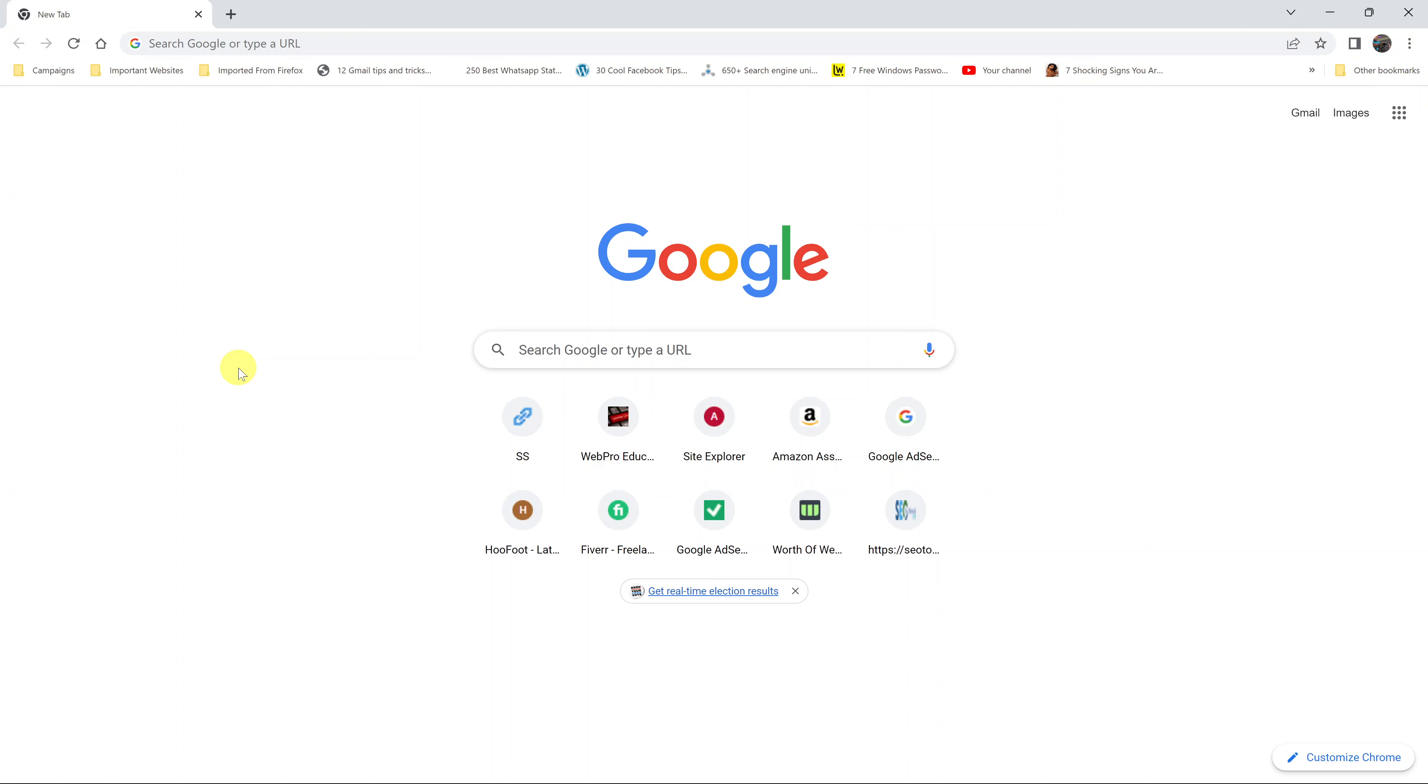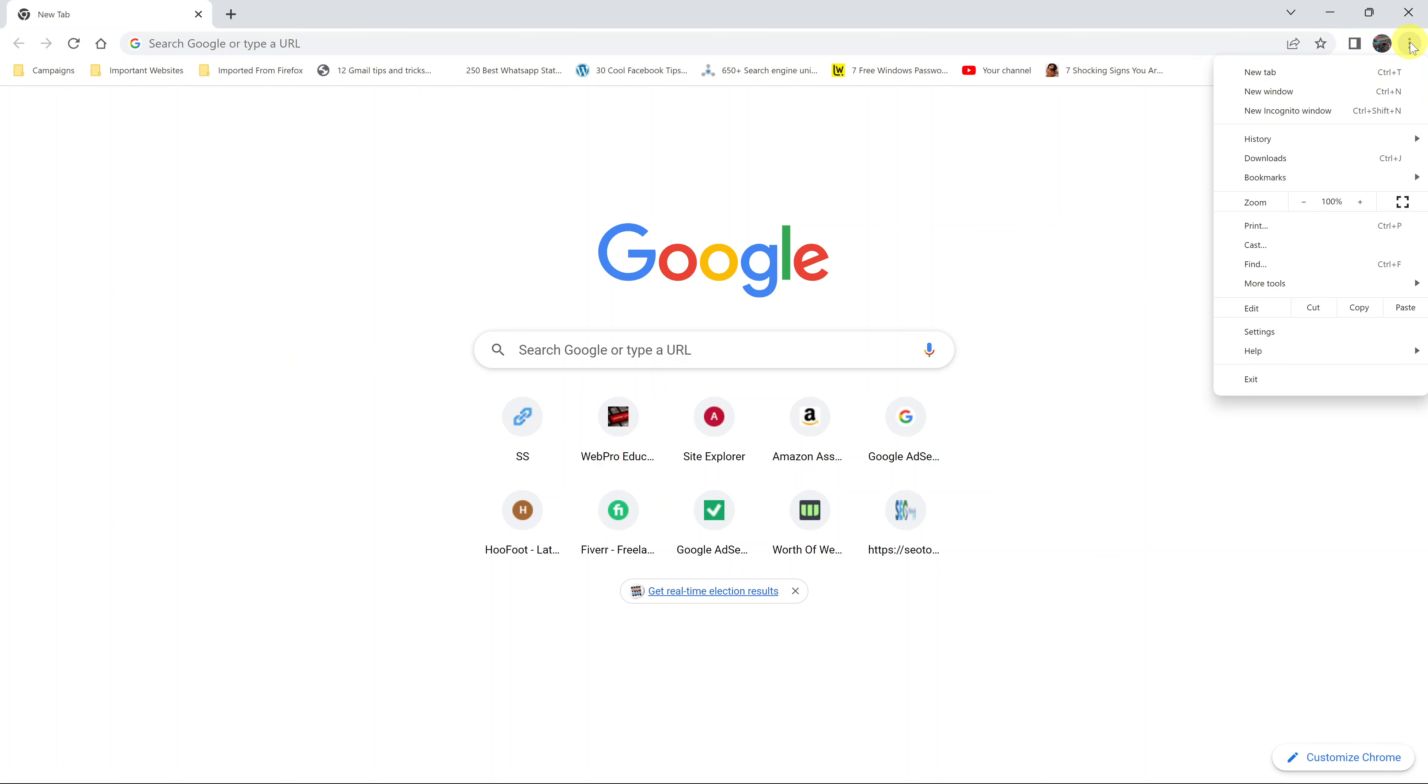If you want to disable an extension or extensions in your Google Chrome browser, simply launch the browser and click on the three dots in the top right corner.